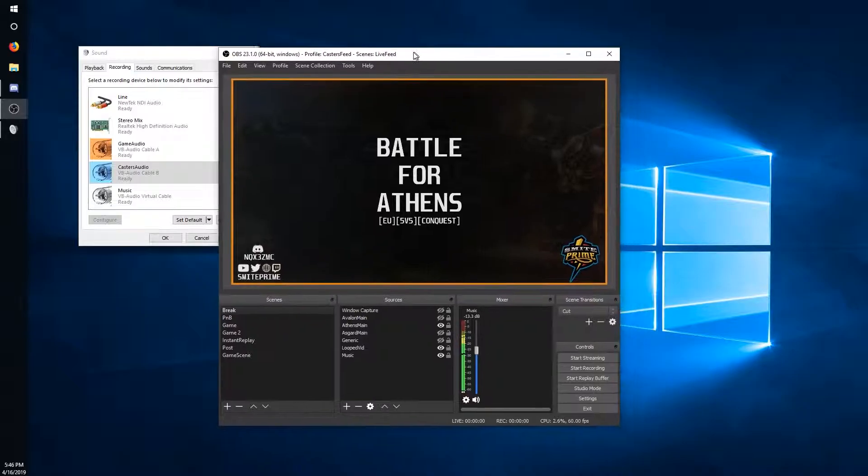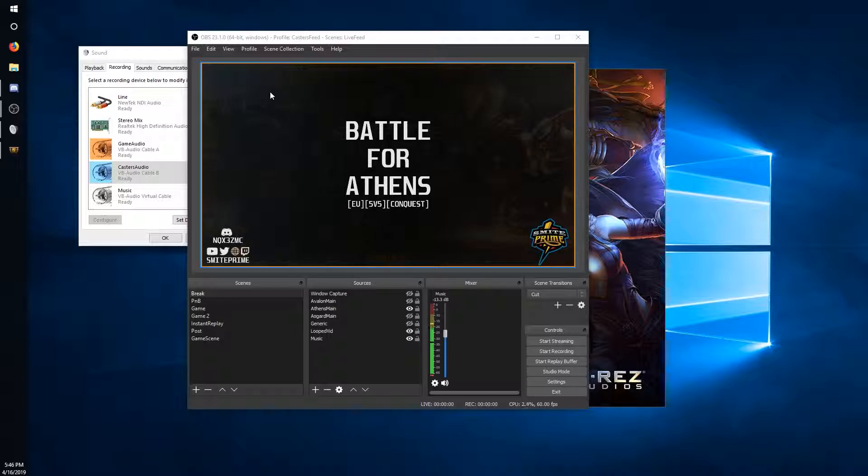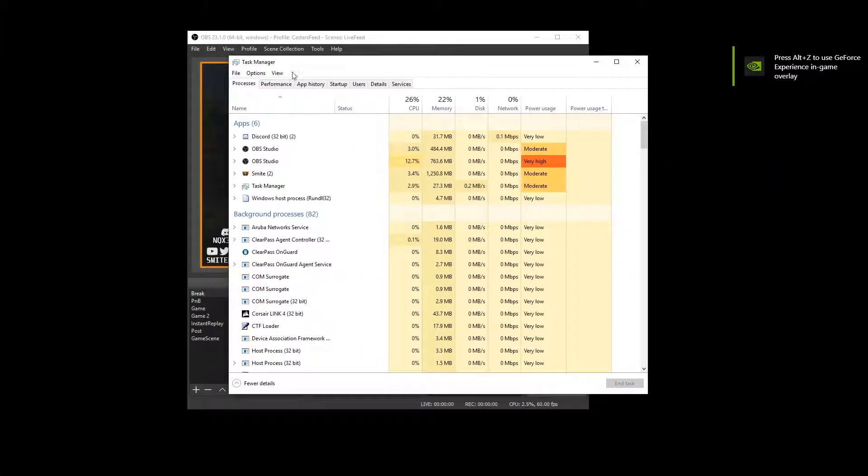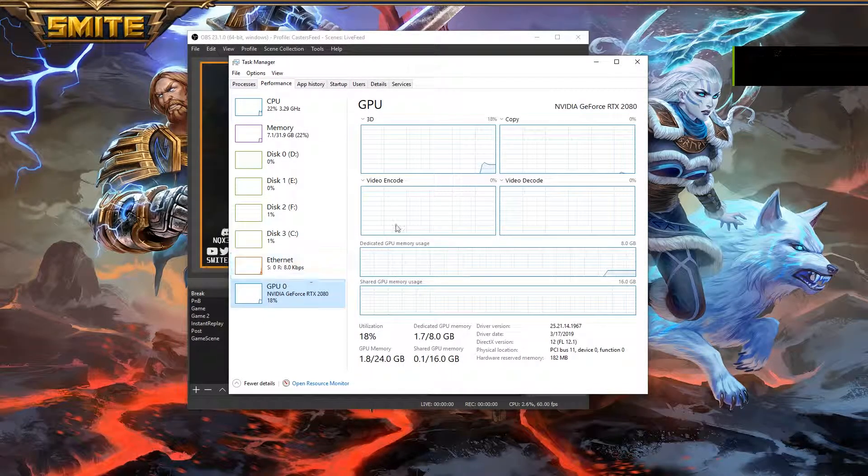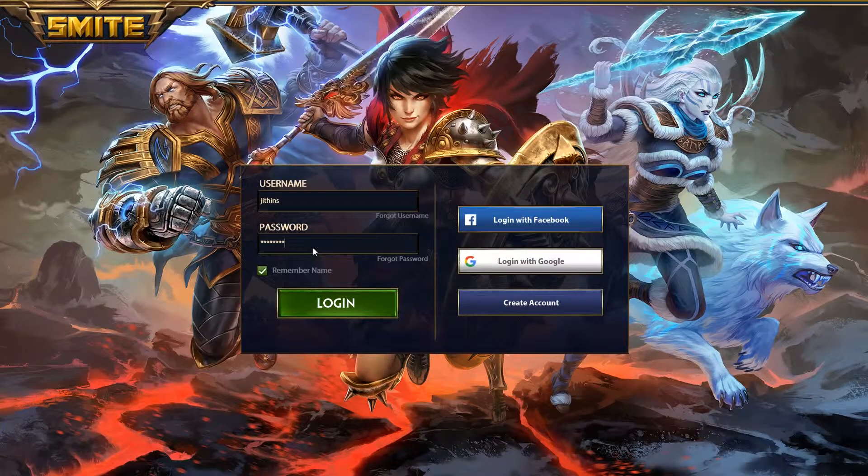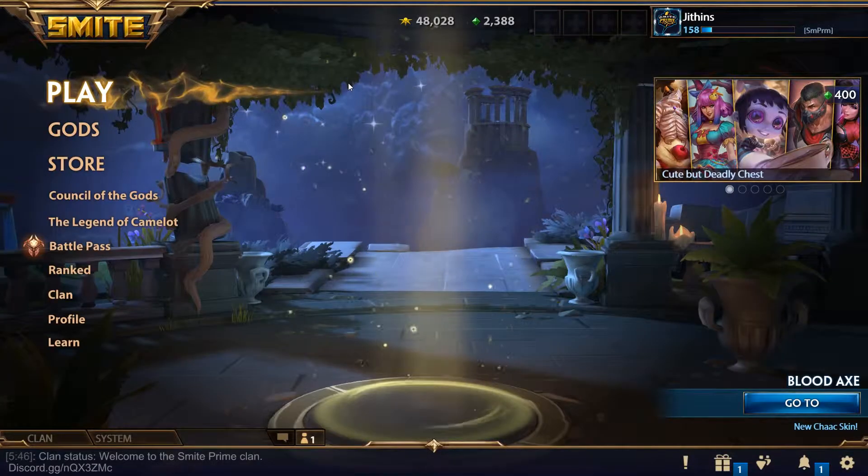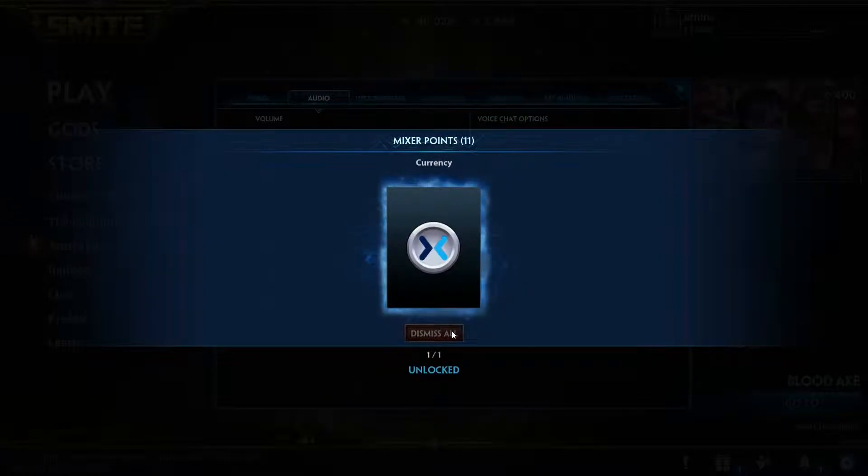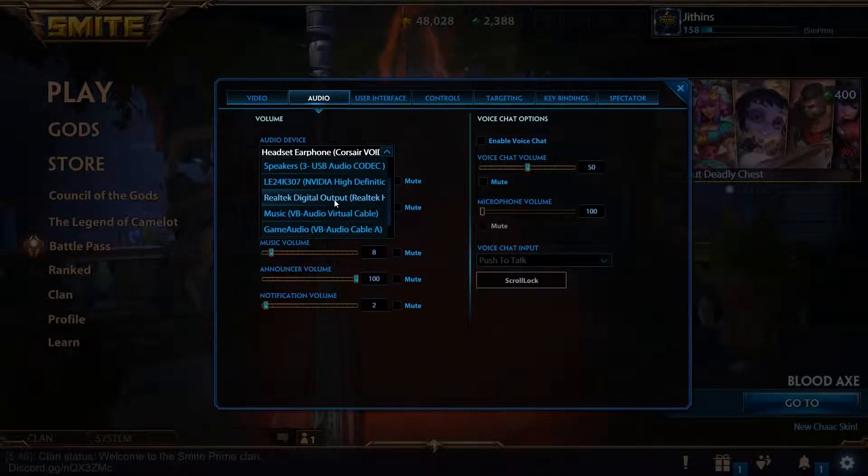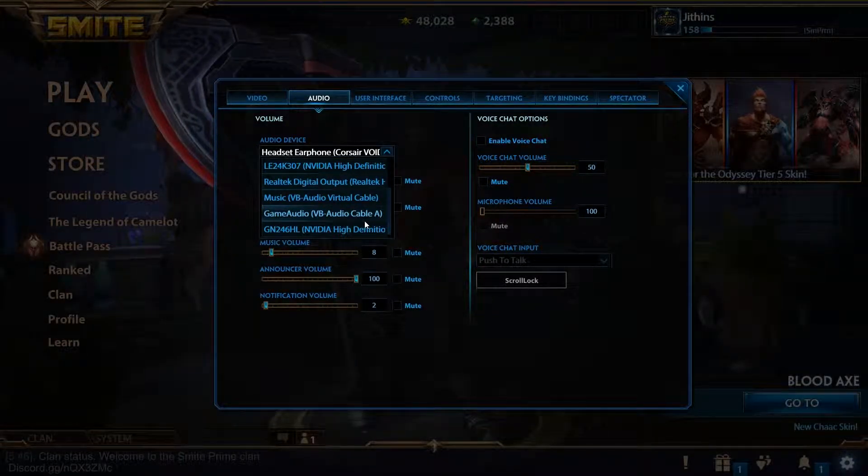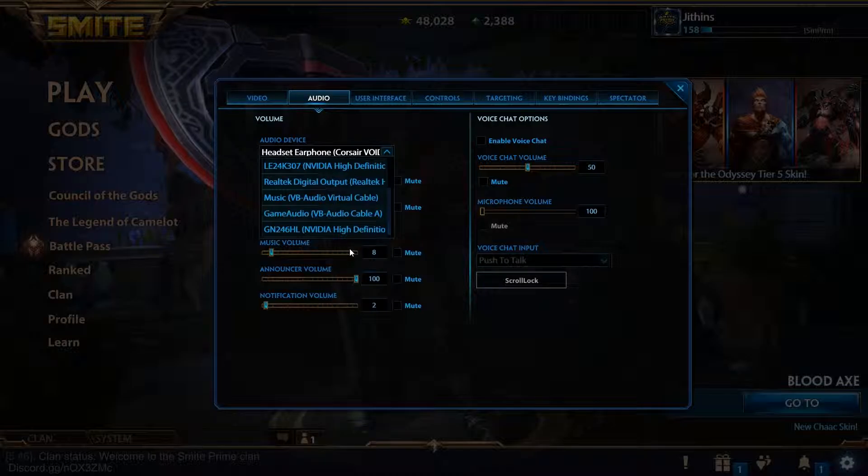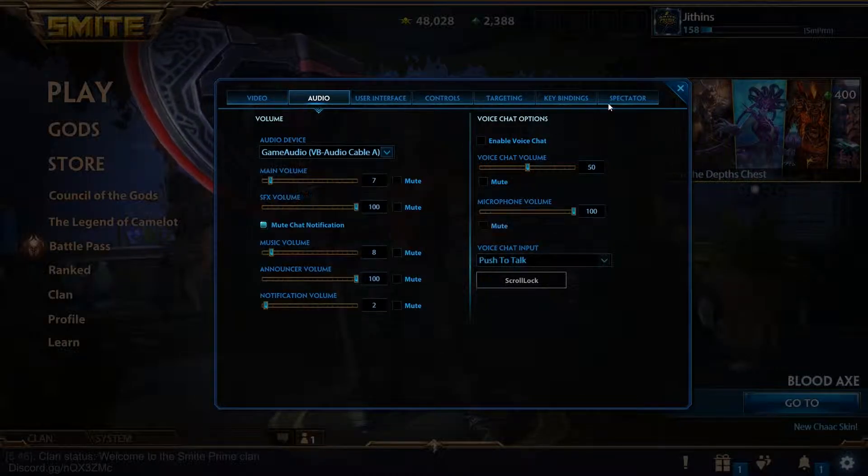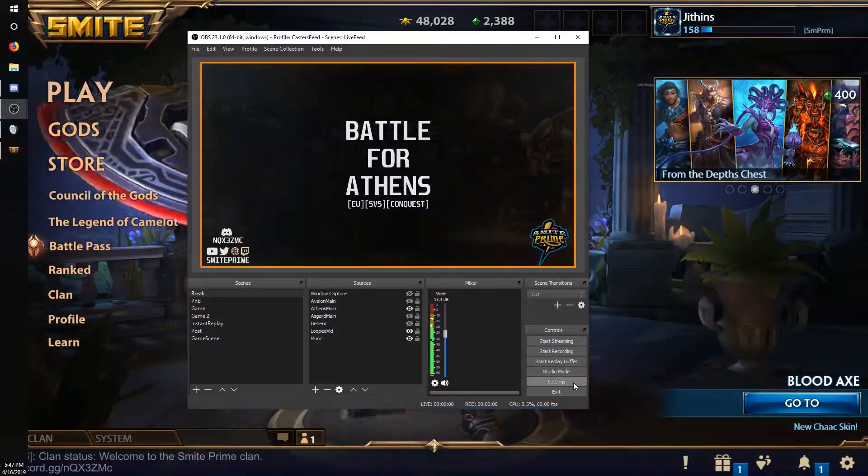Now let's talk about how we're gonna do casters feed. This requires a little bit of finesse because you do need a beefy computer. In my case, I will be using a Ryzen 2700X and RTX 2080. So let's go ahead and set this audio cable up.